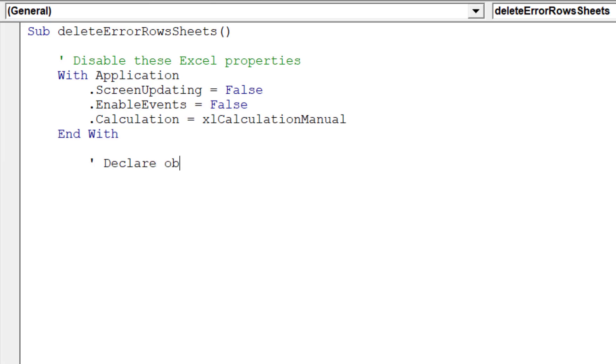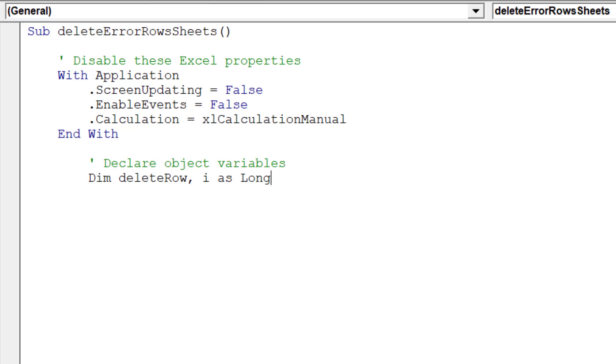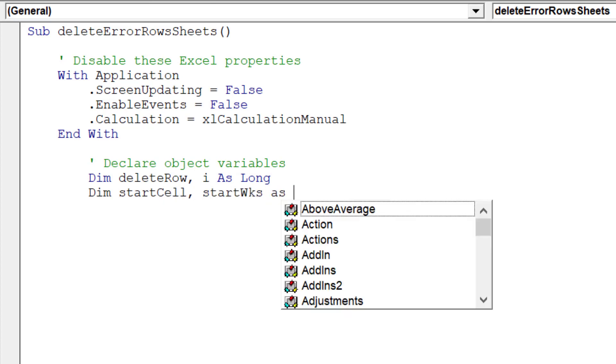Next, it is wise to declare the object variables for the macro. Declaring object variables will help to lessen the chance of runtime errors, improve readability, achieve faster code, and deliver automatic type checking.